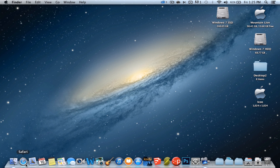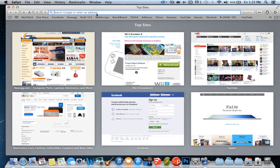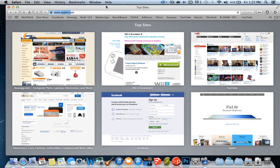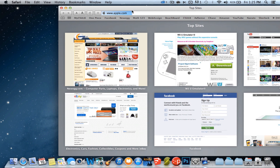First, you go to Safari. You go to the website you want to make for your bookmark. So I'm going to go to Apple.com, because it's a pretty well-known website. All you have to do is get this URL and drag it down to the desktop.